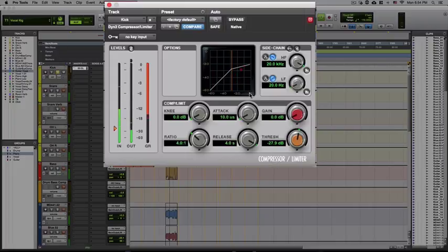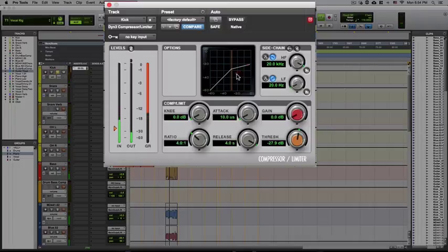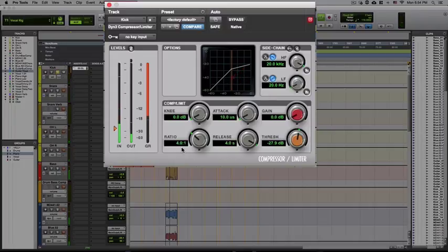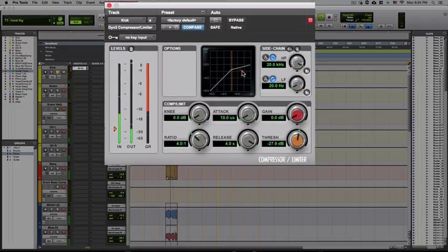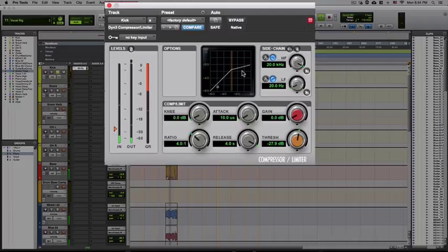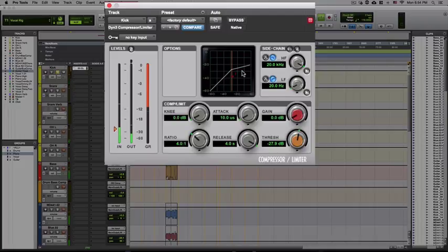As you can see, this dot here which is representing the level of signal is consistently passing this minus 28 dB threshold and is being compressed 4 to 1. So what that means is every 4 dB of signal that comes through past that threshold is being reduced to 1 in the output.